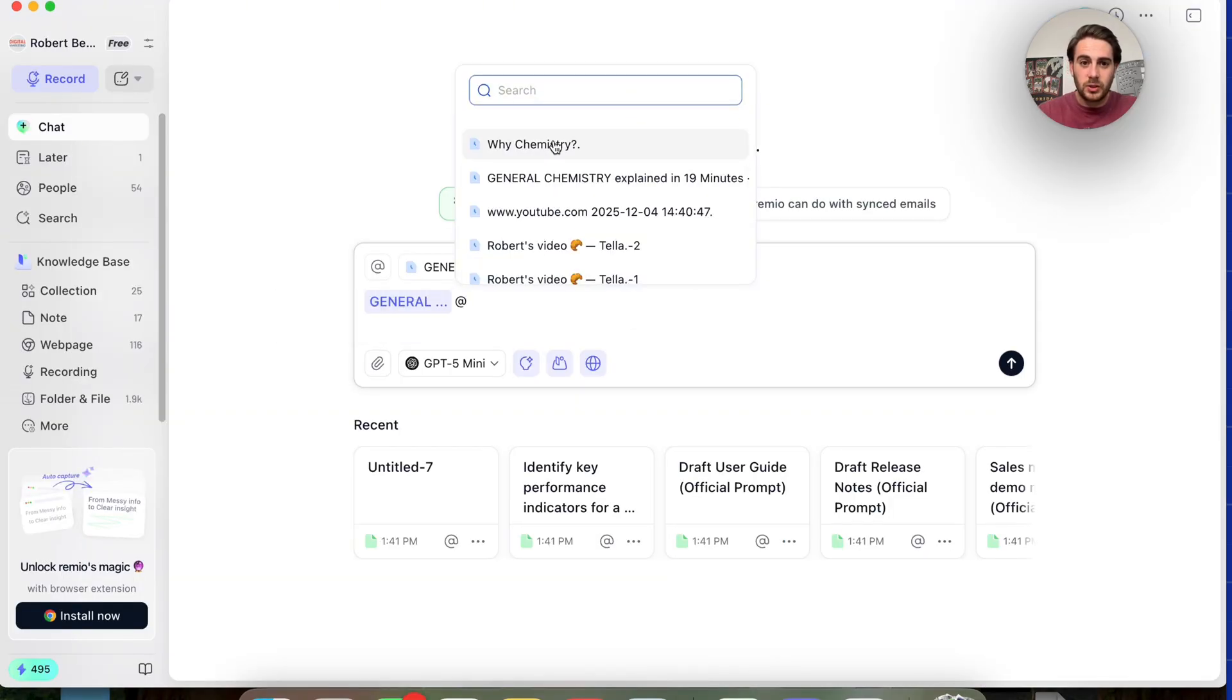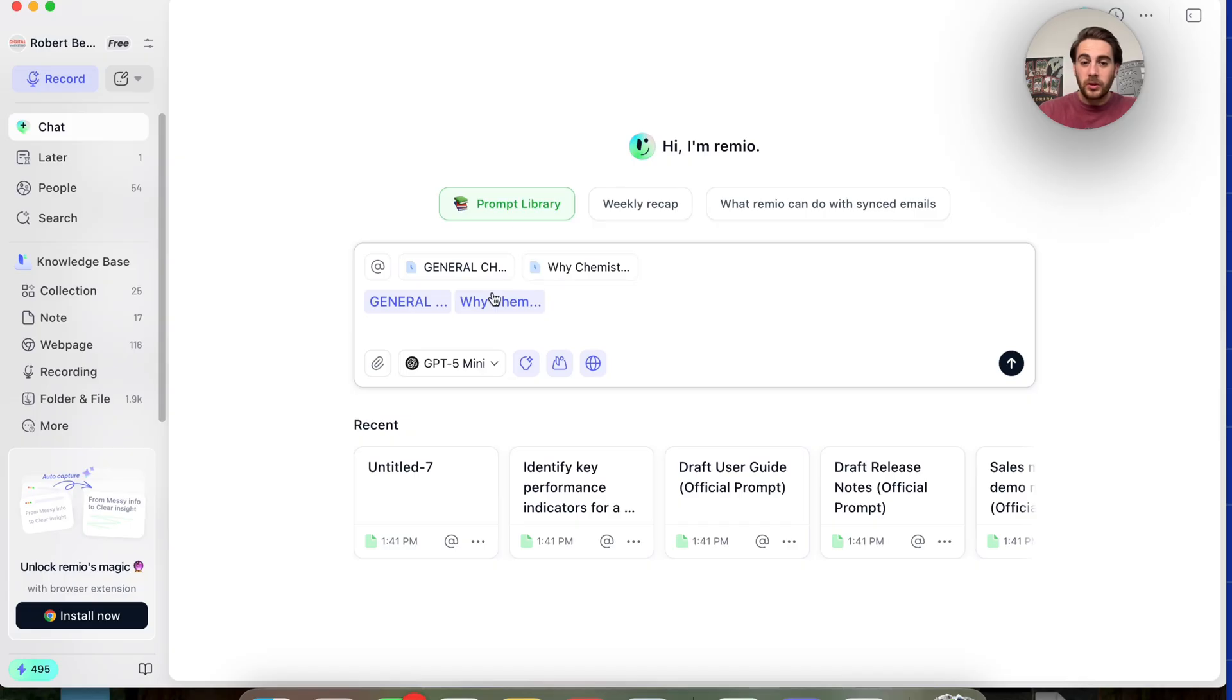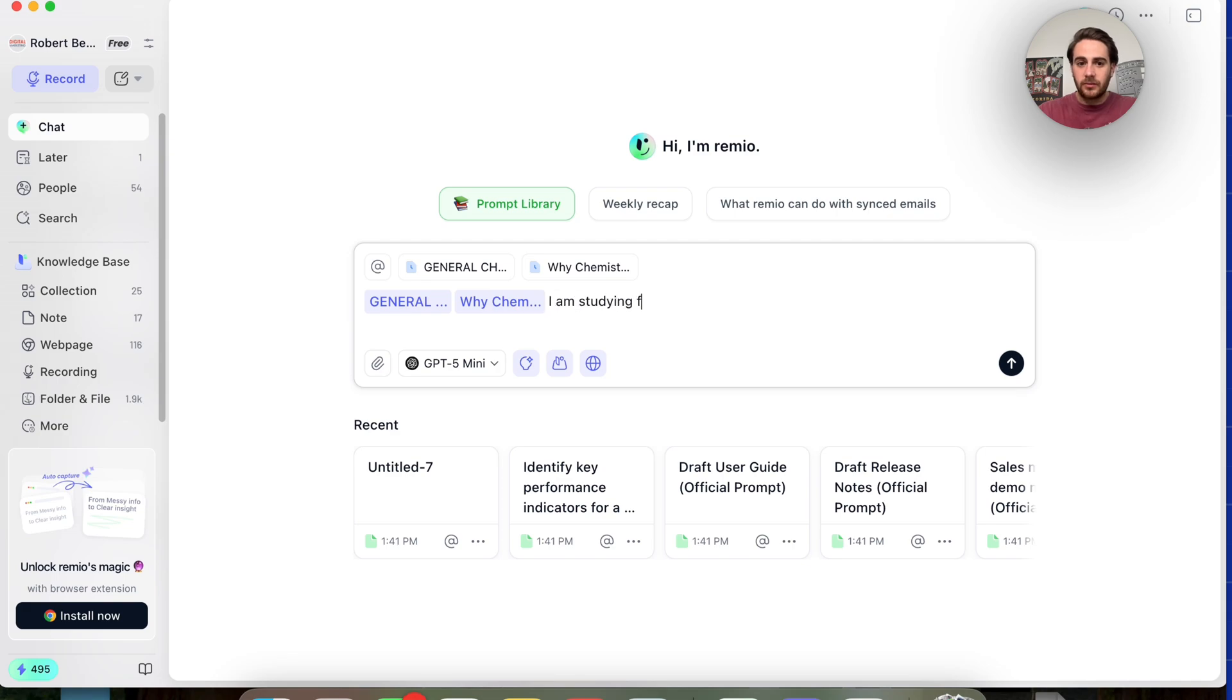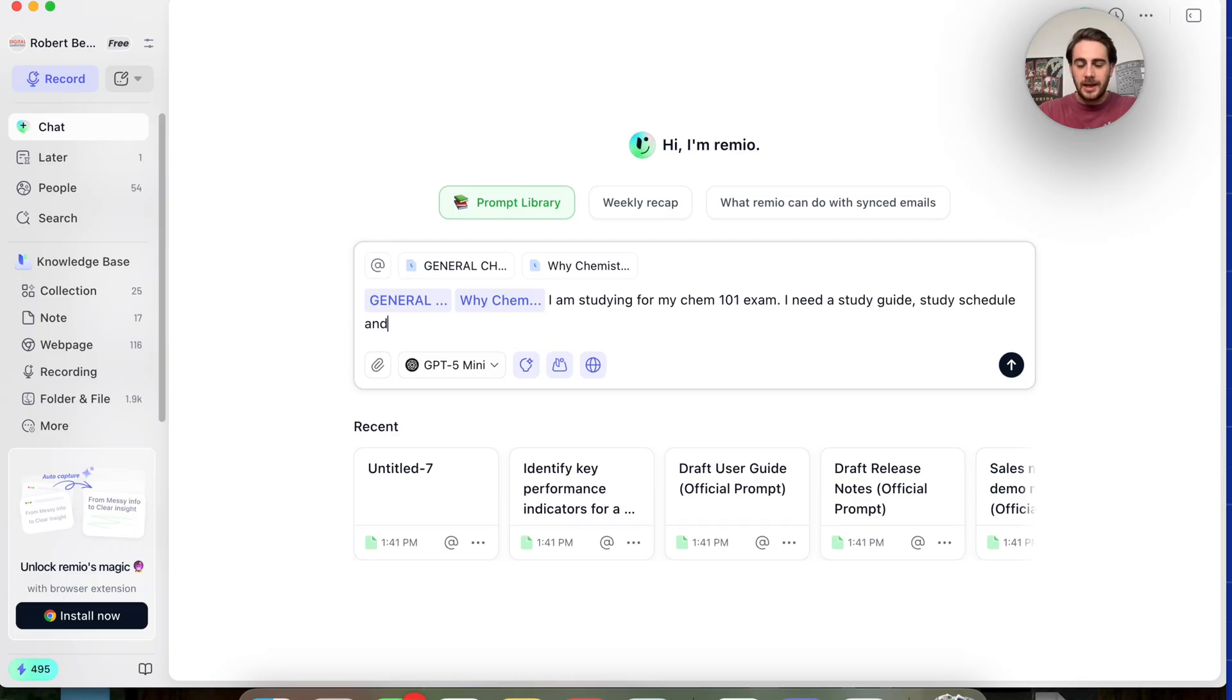We could come over here and do it and we could grab both of these sources and we can have this create a study guide for us. So I'm going to say I am studying for my Chem 101 exam. I need a study guide, study schedule, and please create me a 25-question quiz that I can use to study.